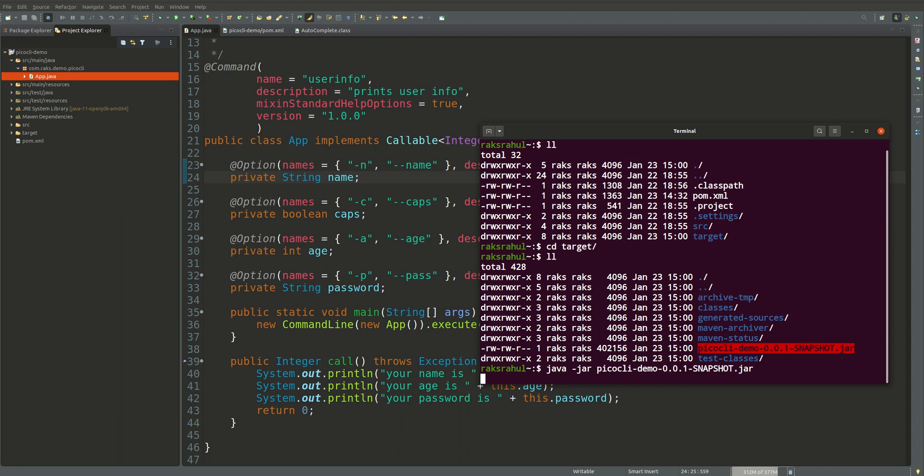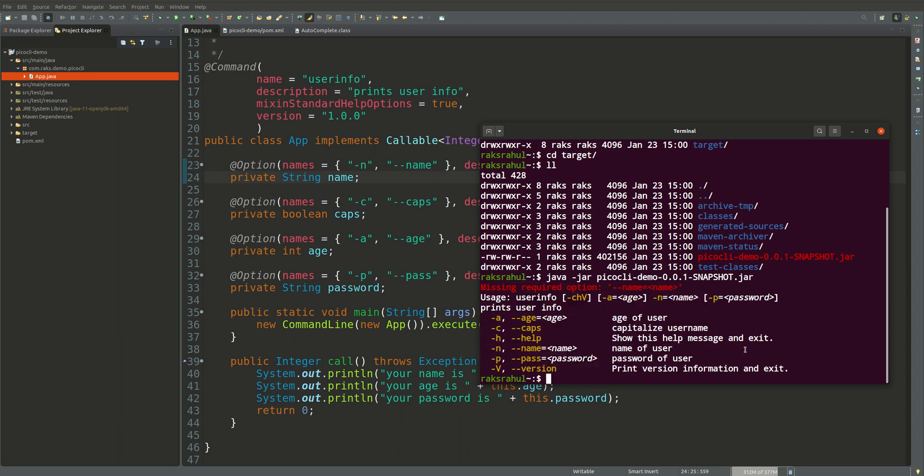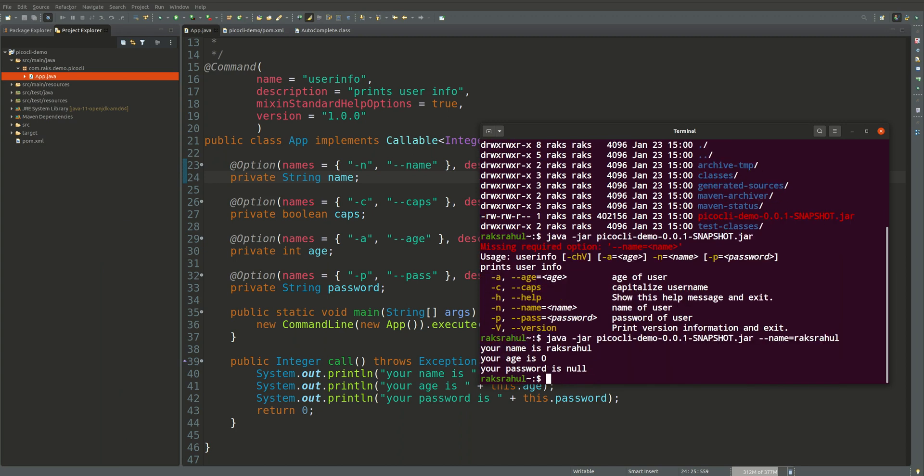We will be typing java hyphen jar and without giving any option or argument it will print the help as usual. So we will try to use some of the options. Let's give name. So you can see the application is working.